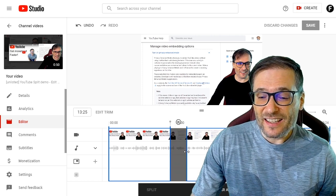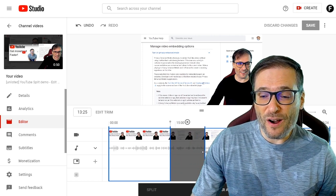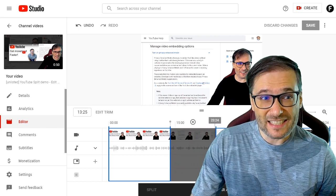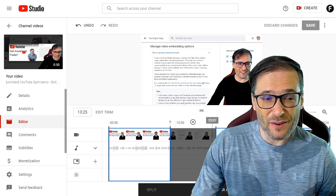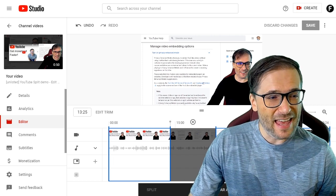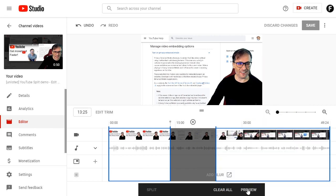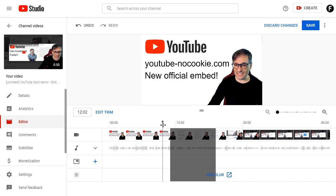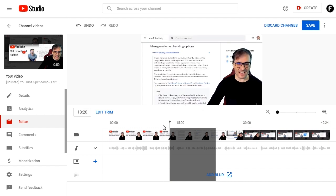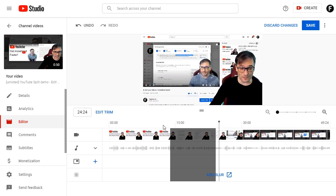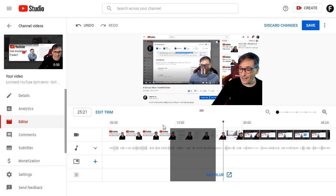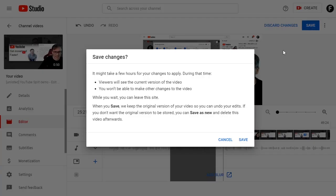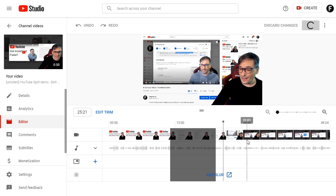Drag the blue bar to the clip you want to cut out of your video, then click Preview to see if you got the offending information out — as documented on the official YouTube page. Once confirmed, click Save Changes and Save again.